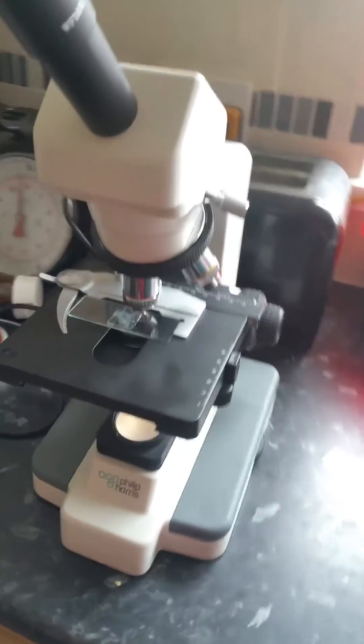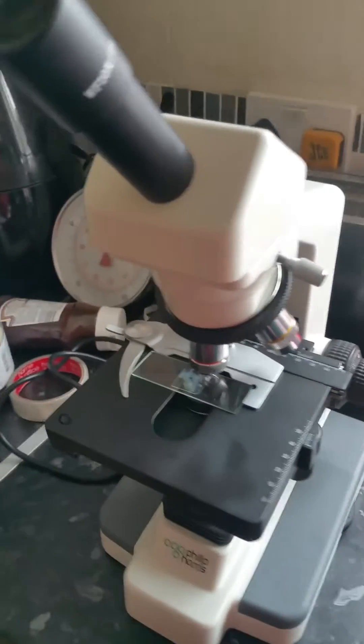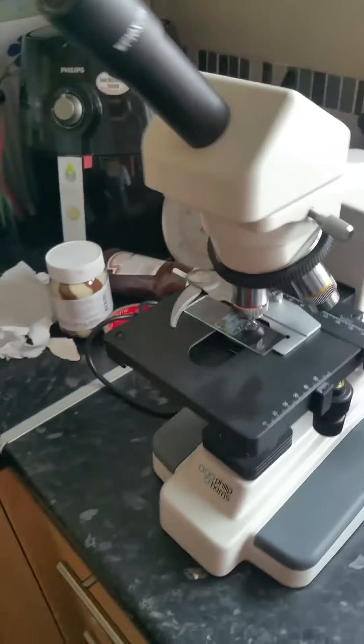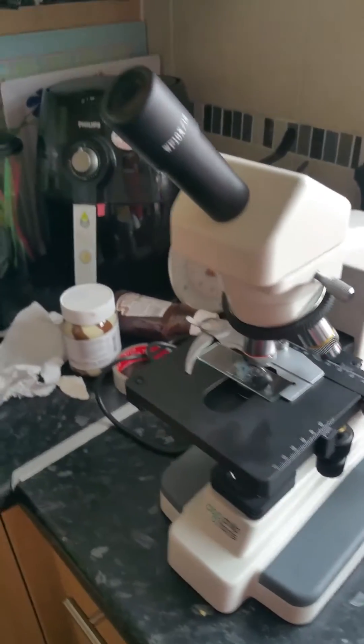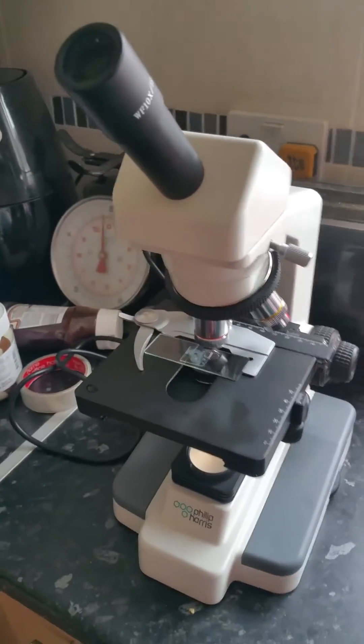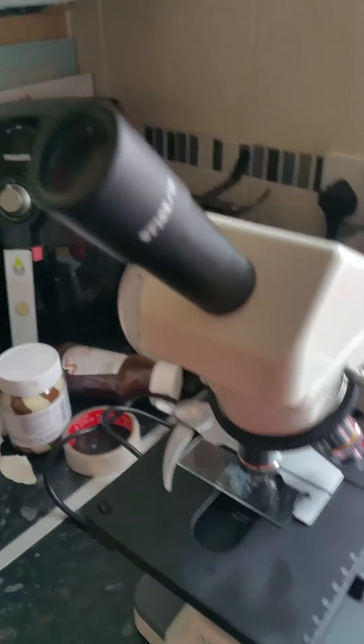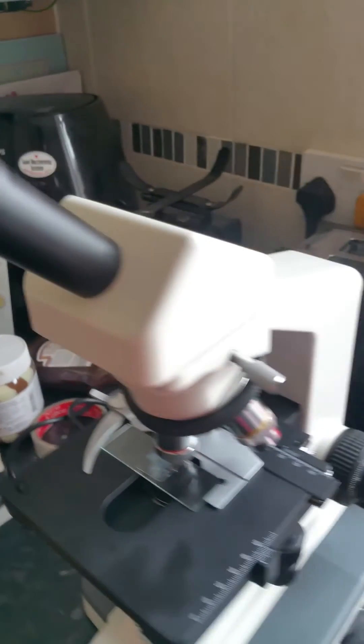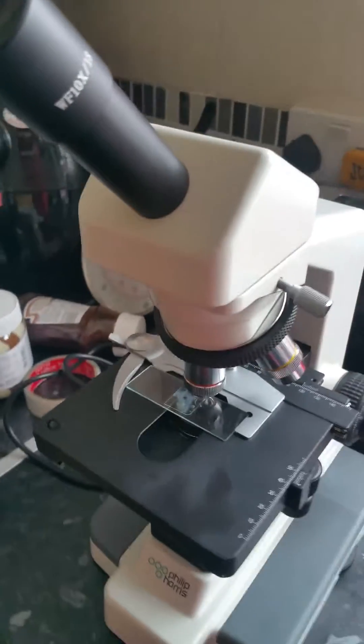I just bought a microscope the other day off eBay, brand new, and I want to give you a quick video. I think many people have used a microscope before or own a microscope.